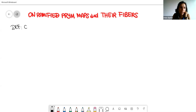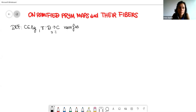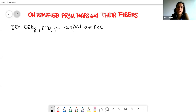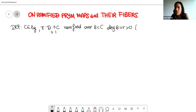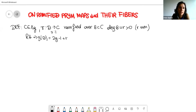Let's fix a curve C in M_g and consider a double cover pi: D → C branched over a divisor B in C, with deg(B) = r strictly greater than zero. By Riemann-Hurwitz, r is necessarily even, and the genus of D is equal to 2g − 1 + r/2.